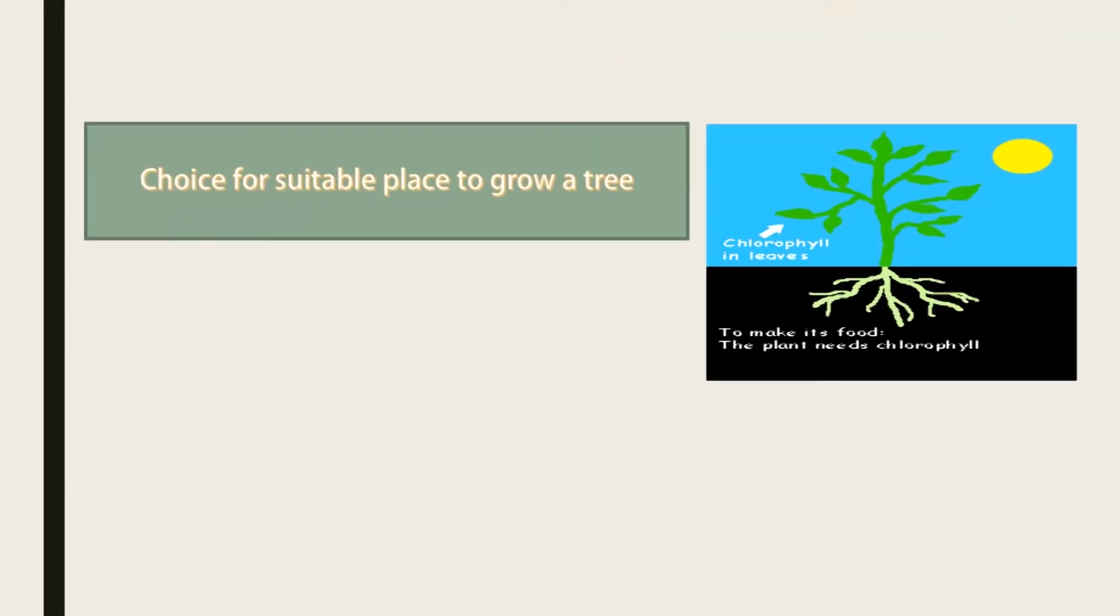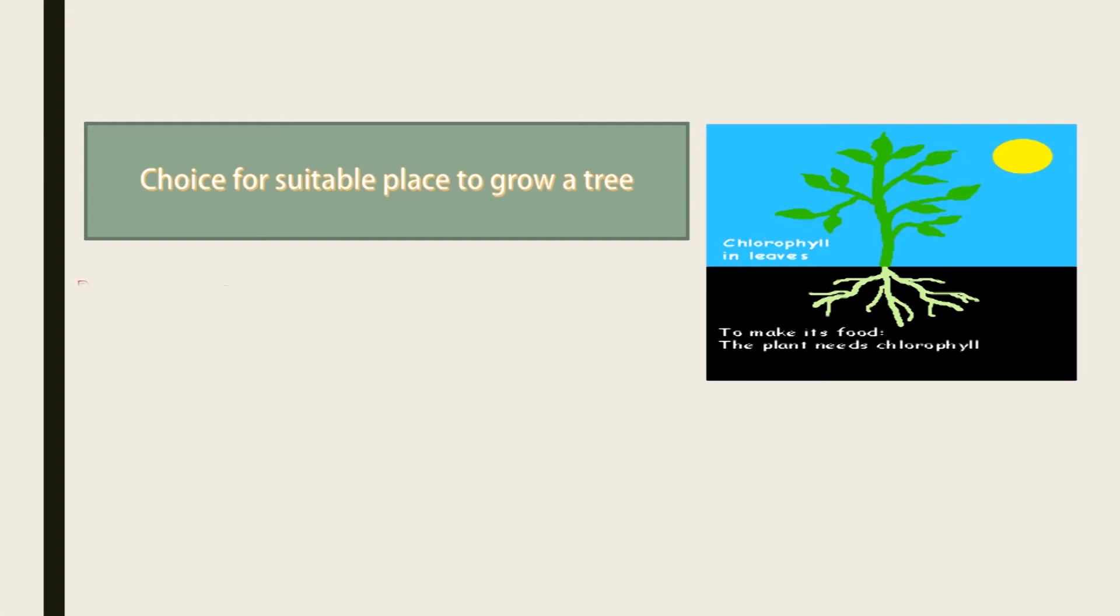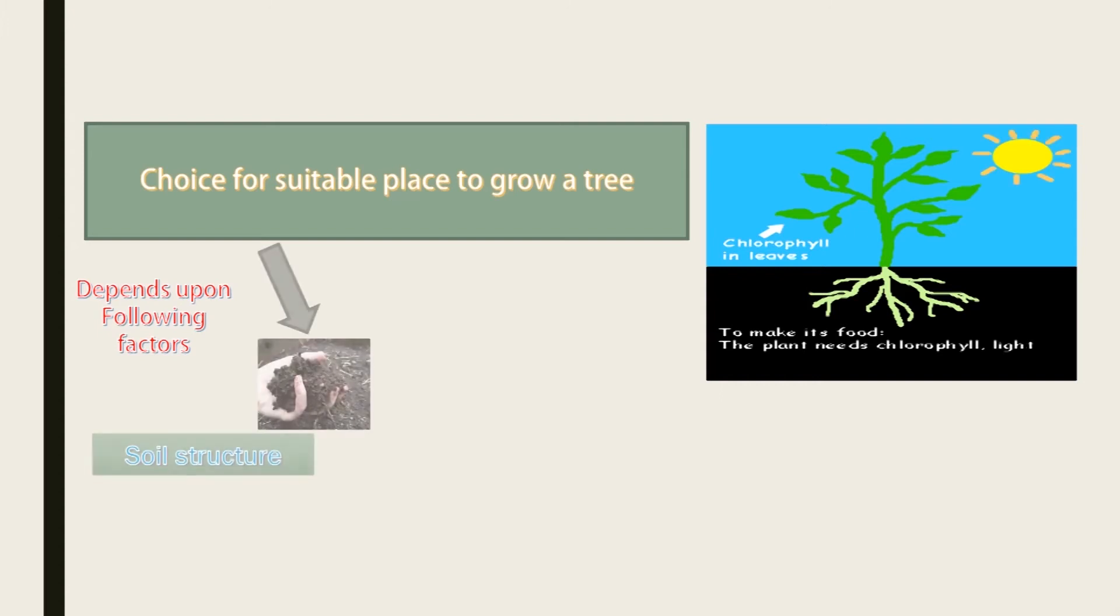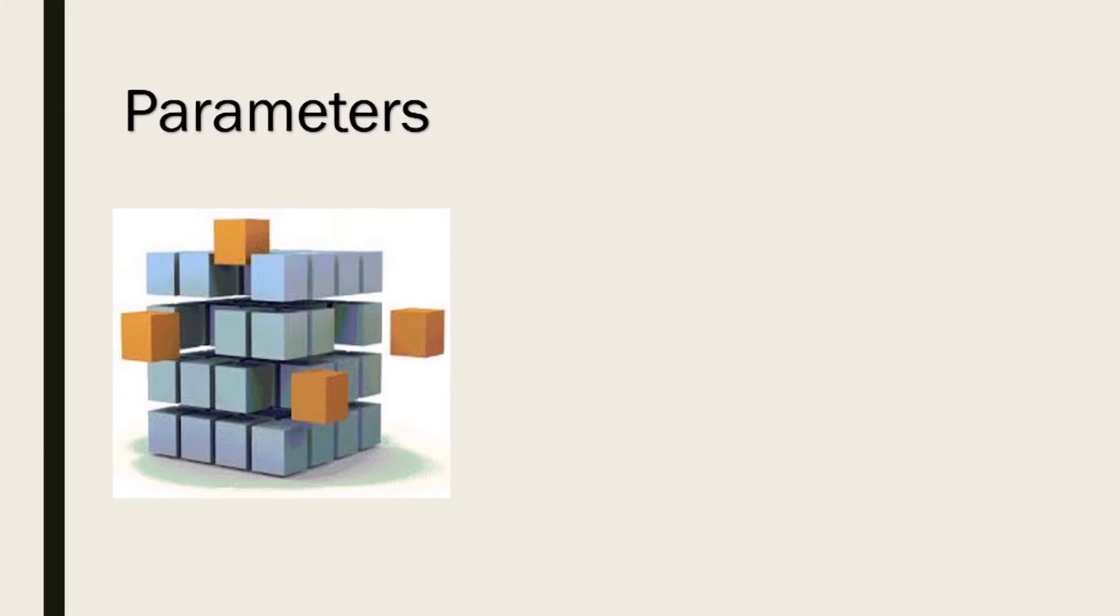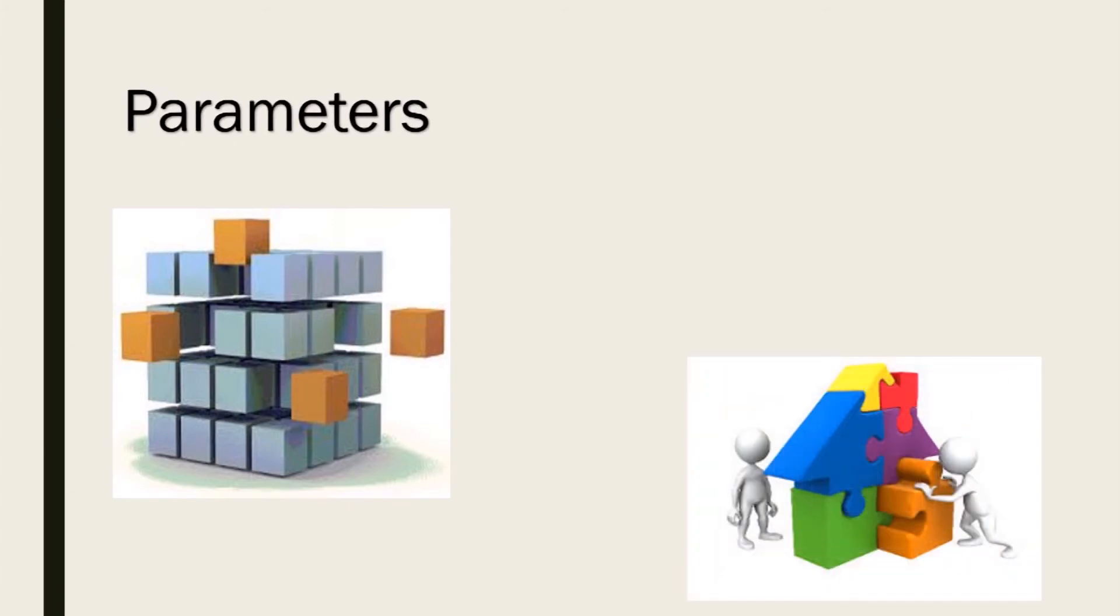To further understand more about programming languages, let's look at a life example. Suppose we were to choose a suitable place to grow a tree. The choice of the place will depend on the following factors: soil structure, water, and environment, etc. Similarly, programming languages also have parameters to check for their appropriateness before implementation.